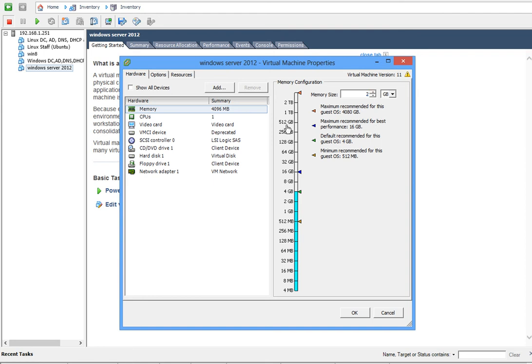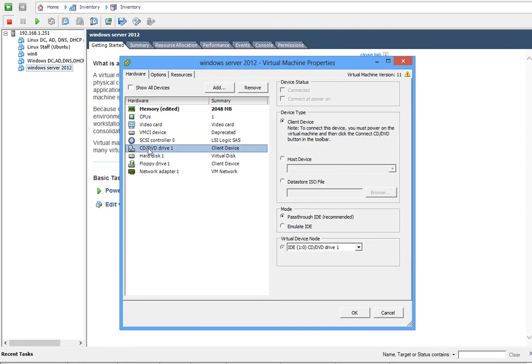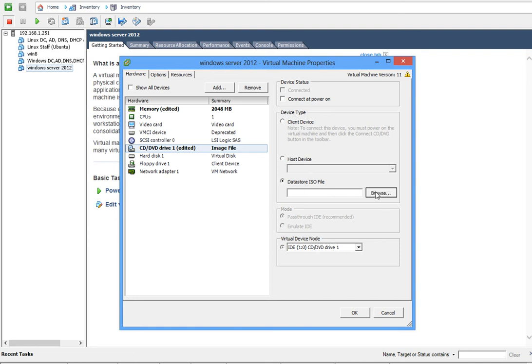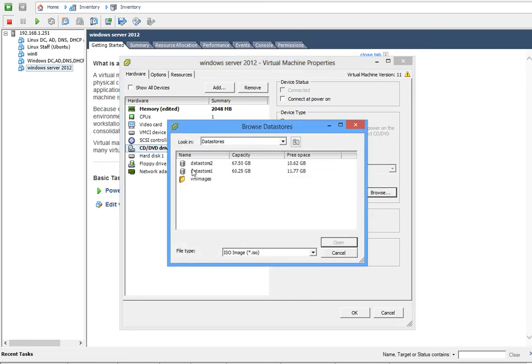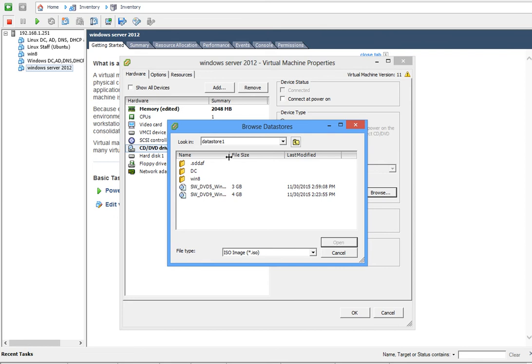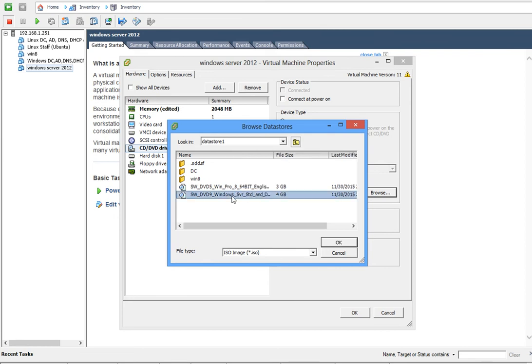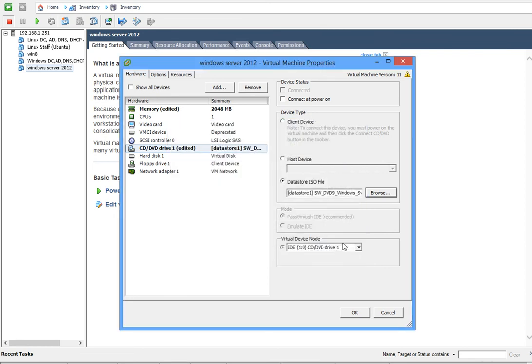Then you can change your CD drive right here. That's where you will need to know that ISO file, where it is. In this lab, click Browse and I think it's in datastore 1. This is where you can get that.